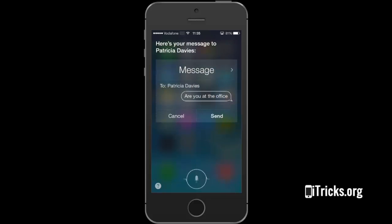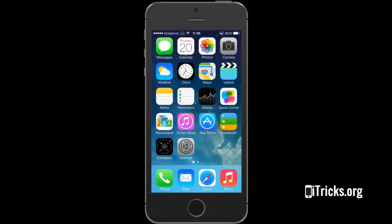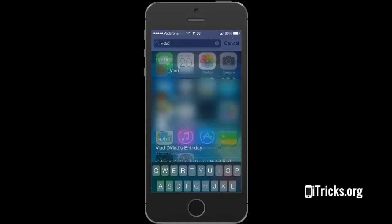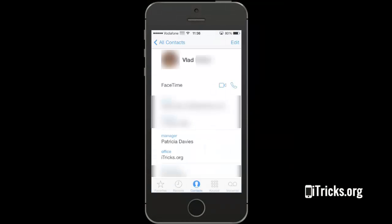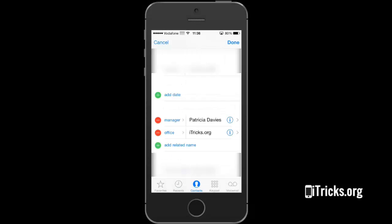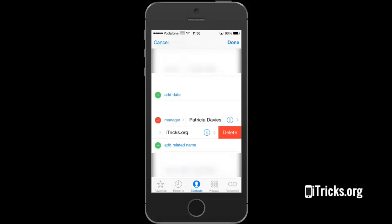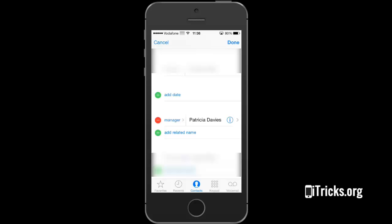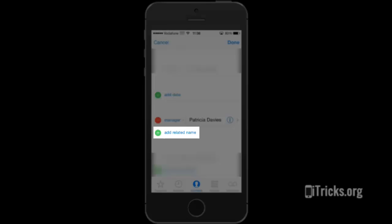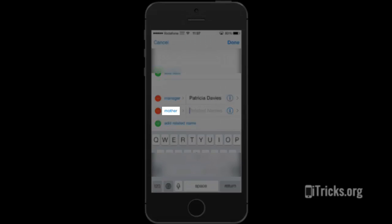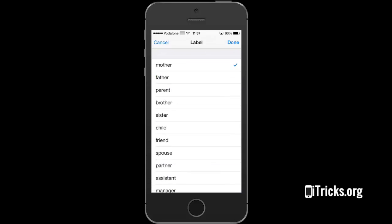Be aware that deleting relationships can be done only manually. Simply search for yourself using Spotlight and edit your relationships. When you finish editing, always press Done to save your changes.